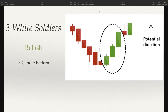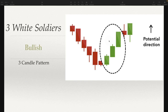Three white soldiers — I like to call it three green soldiers. I think they call it three white soldiers because people were using black and white candles back in the day, but call it whatever you want. It makes more sense to me to call it three green soldiers. Basically it's a three-candle pattern and you want to look for three big candles in a row.